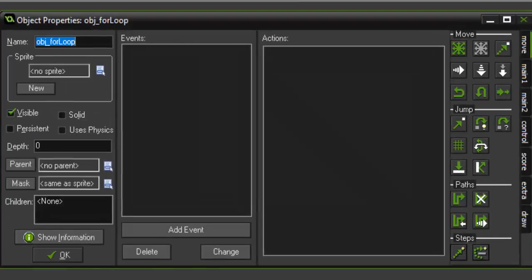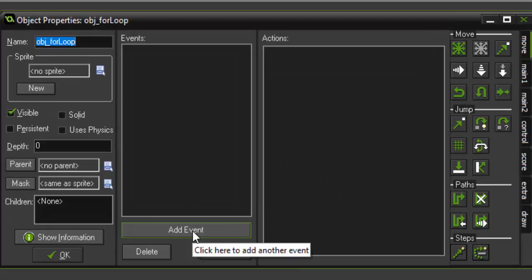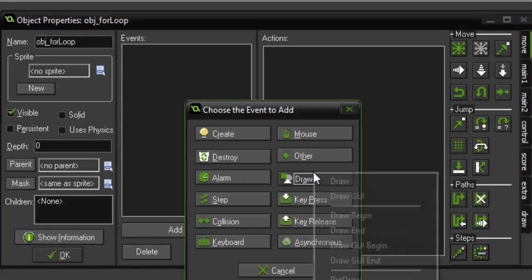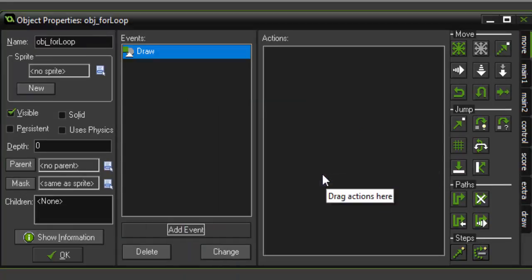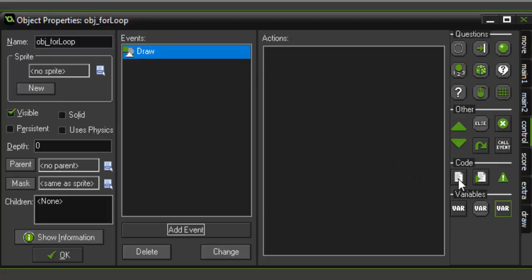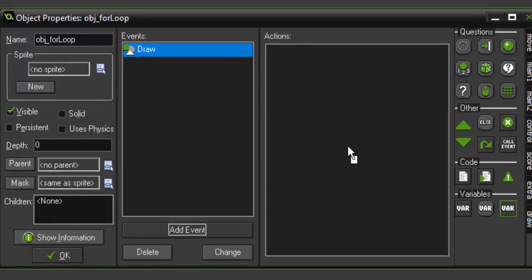So, getting started with for loops, what we're going to do is we're going to add an event, and we're going to add the draw event. Now, you can use a for loop in almost any event, but for this tutorial, I'm going to be using the draw event because we're going to be drawing some sprites to the screen.